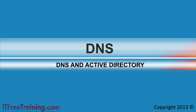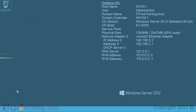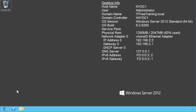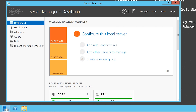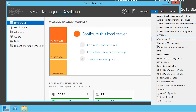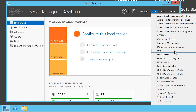I will now change to my Domain Controller NYDC1 and have a look at the DNS records that have been created for this domain. First I will open Server Manager from the Quick Launch Bar. Once open, I will select the Tools option and then select DNS to open the DNS admin tool.